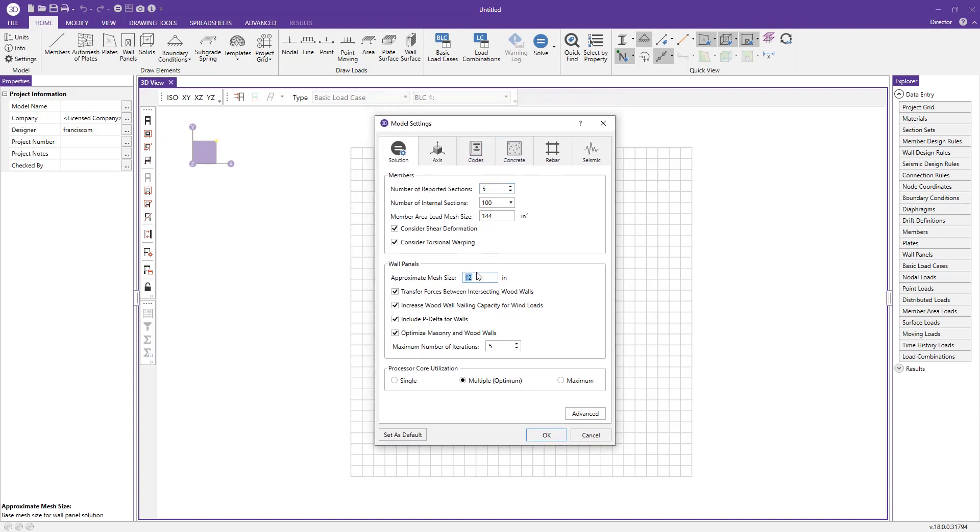By default we have a 12-inch mesh size for the wall panels once the program submeshes it for the finite element analysis. We can change that to whatever value we want, which helps increase or decrease the solution times depending on the level of accuracy you need.